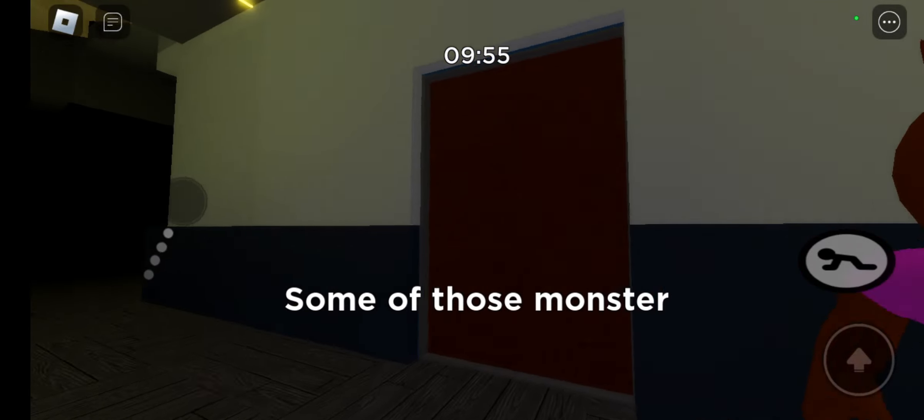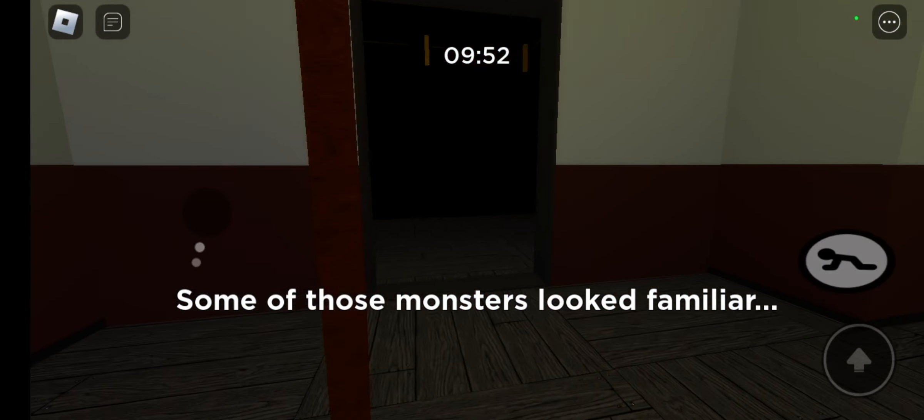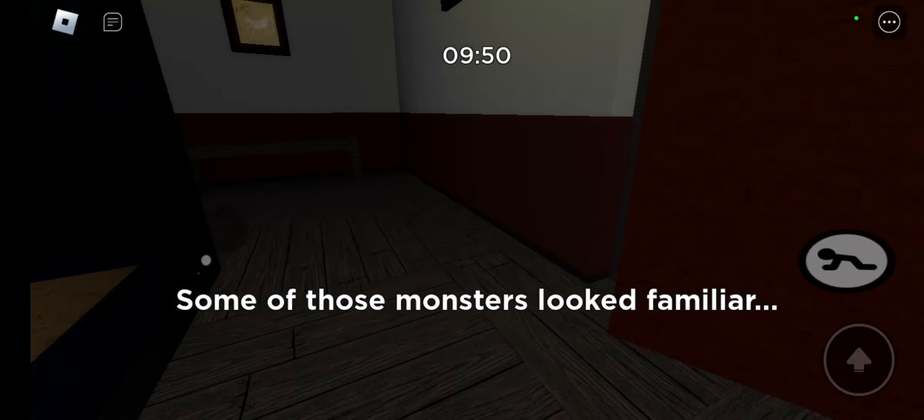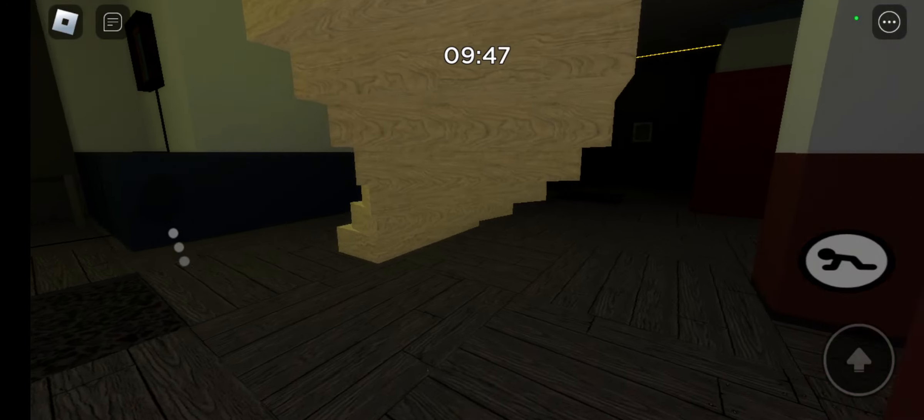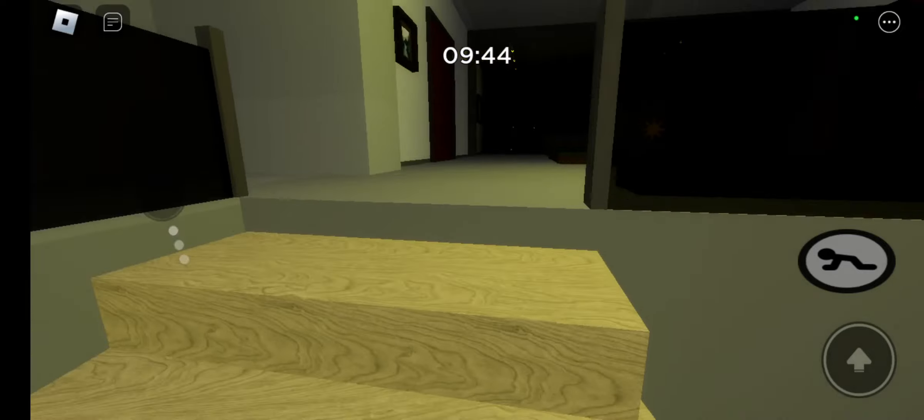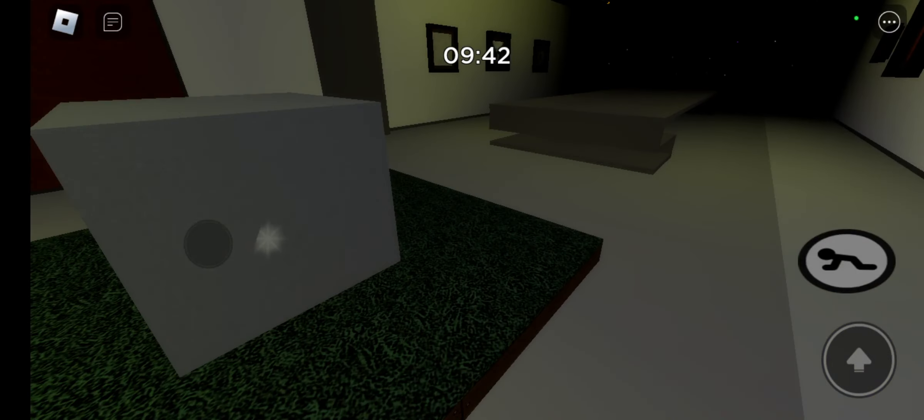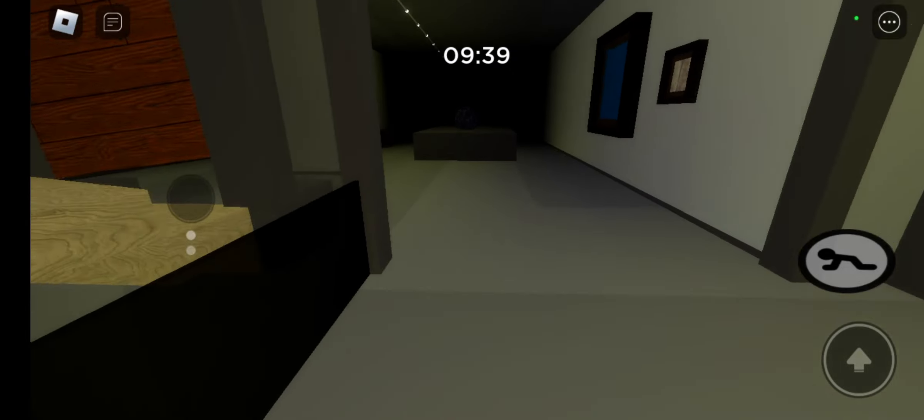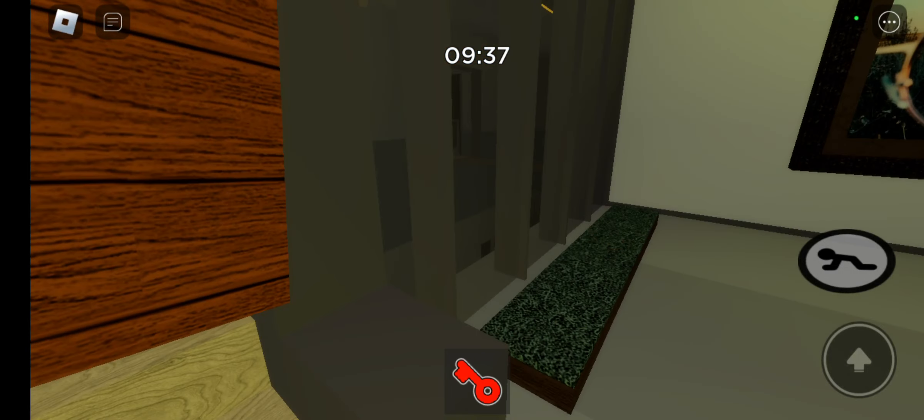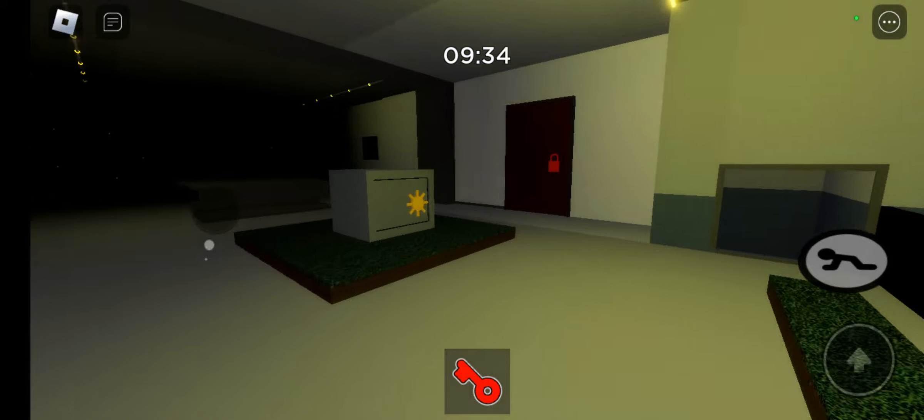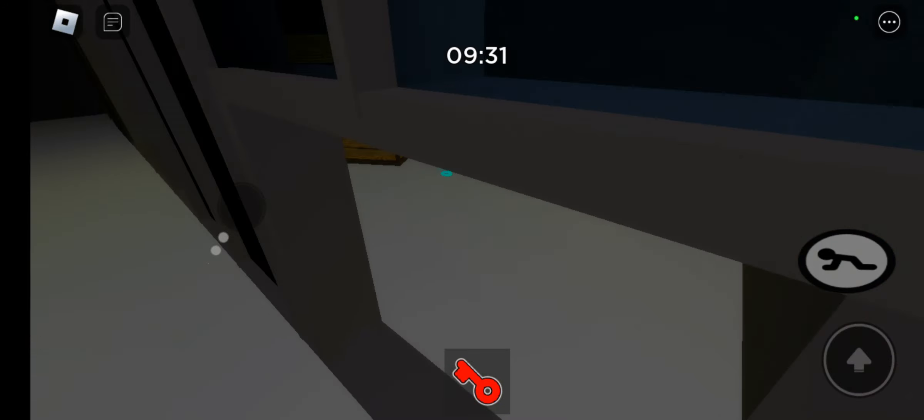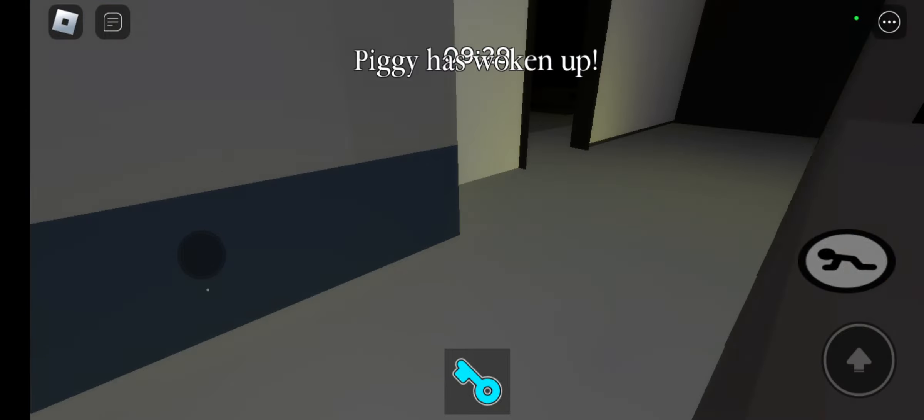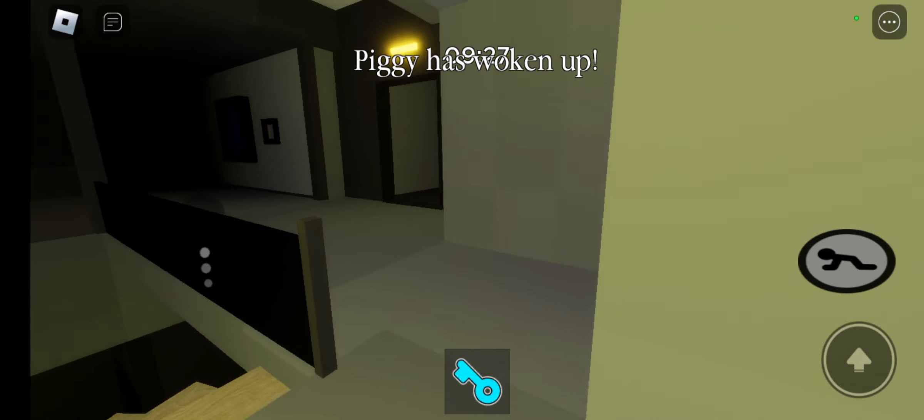Daddy? Where is everyone? I was called here by Daddy Piggy. He said he wants to be my daddy. I don't know if I should trust it, though. Daddy, where are you? It's so scary. Daddy, come give me a hug. I need it, Daddy.